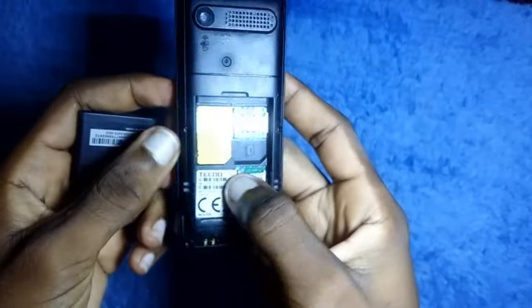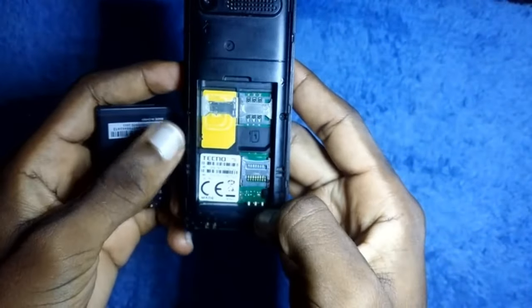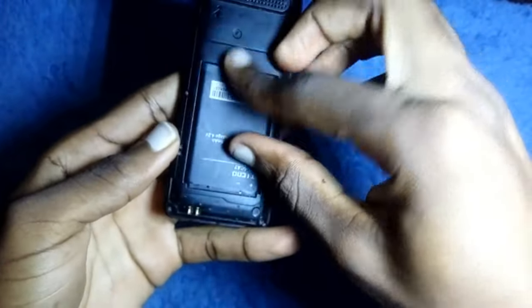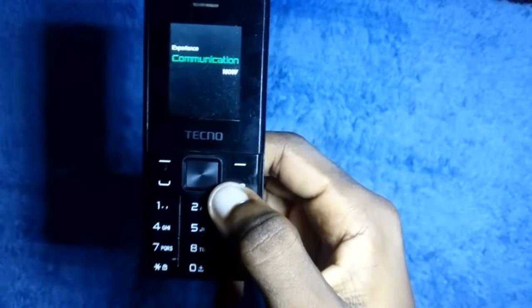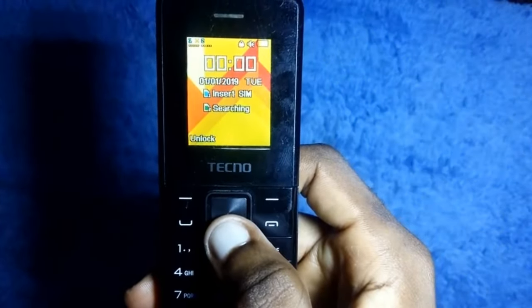Today I'm going to teach you screen lock removal from Techno T-series phones. It applies to all Techno T-series, but I'm actually using the Techno T301 for this tutorial. There's a difference between screen lock and privacy lock, but today we are going to do the screen lock removal.